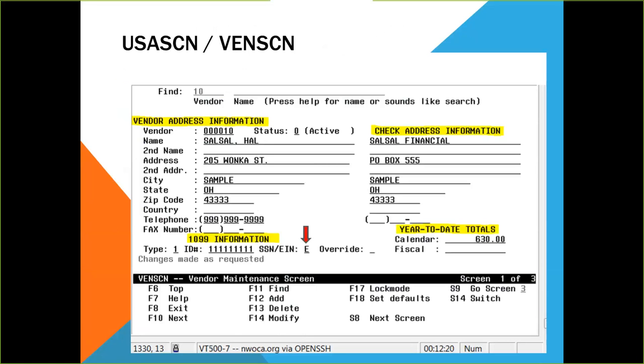Here's a look at VendScreen. You can use the function keys to find, add, delete, or modify a vendor. You will see the vendor address information at the top. That includes the name, the address, city, state, zip, and telephone numbers.